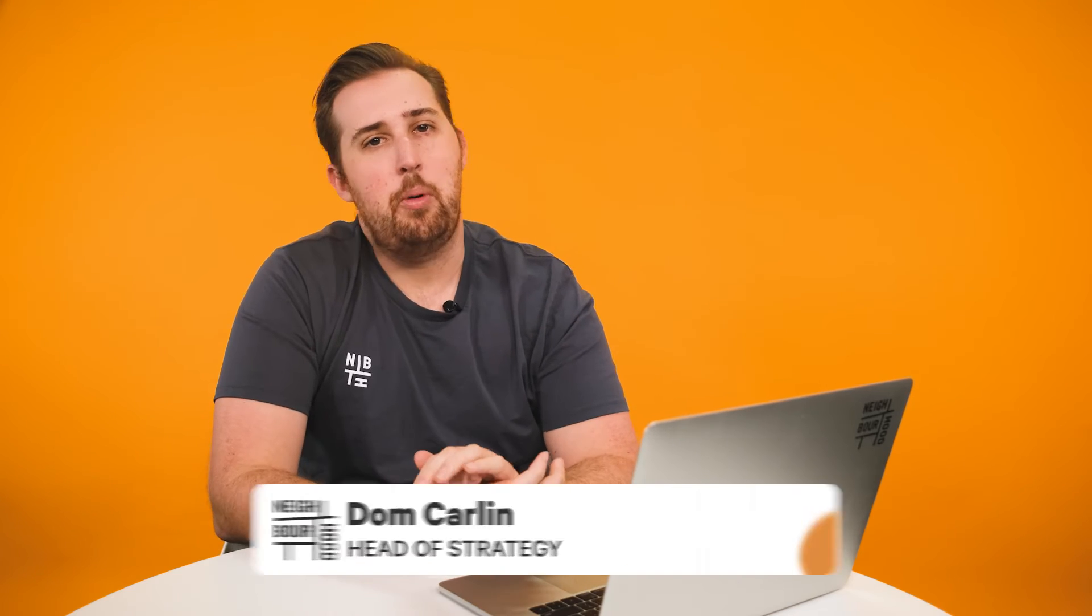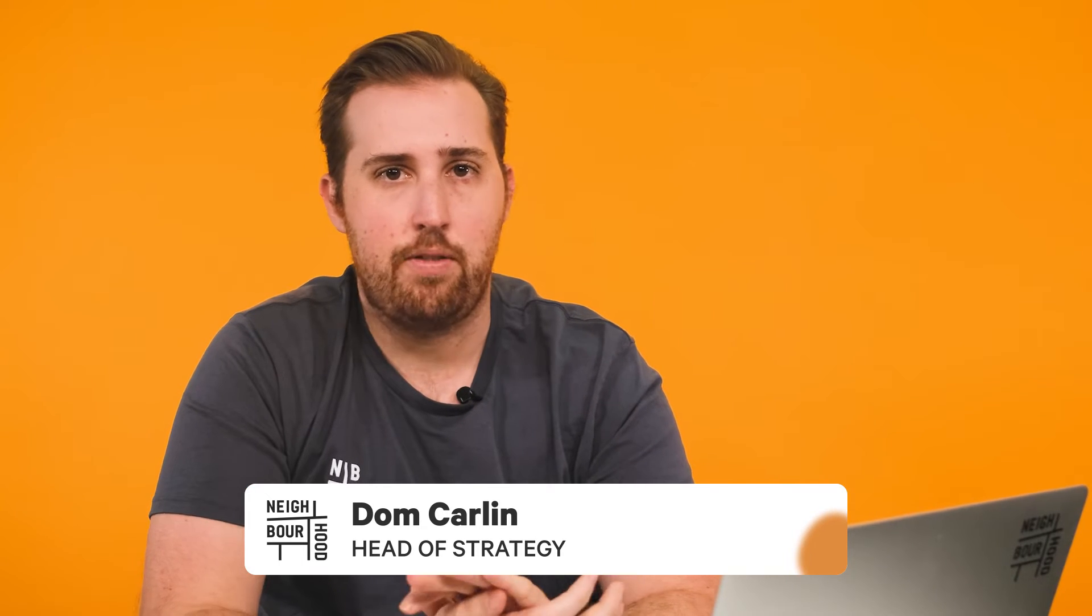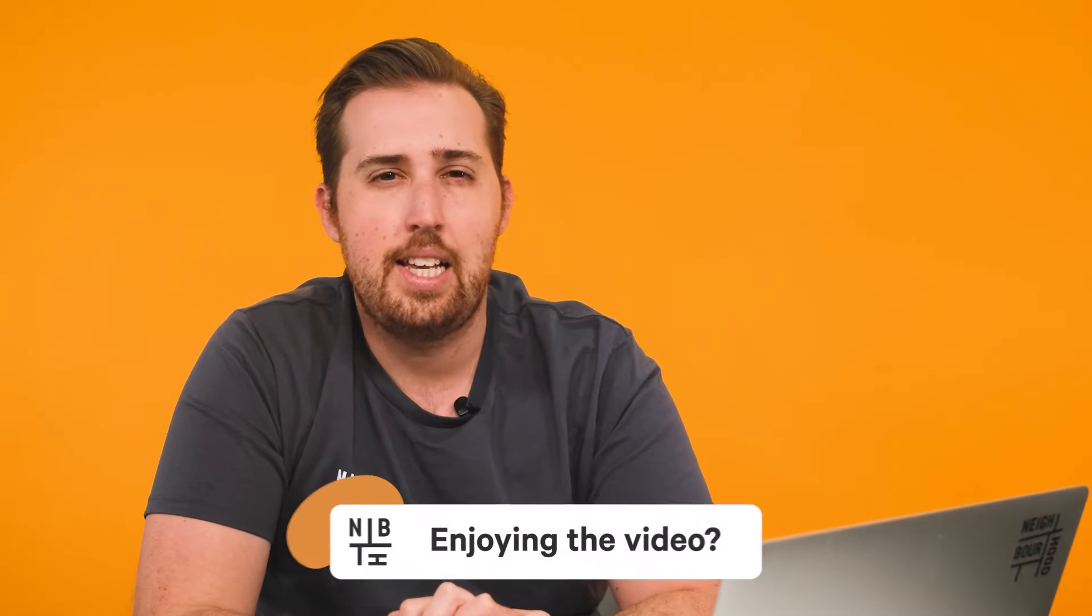Hey folks, it's Dom here from Neighbourhood. Are you looking to gain a personalized holistic view on how you're performing through HubSpot? Creating custom reports allows you to have greater flexibility in analyzing objects and activities inside your CRM, and today we're going to show you how.